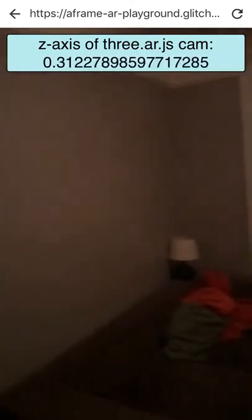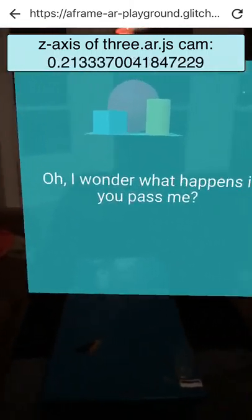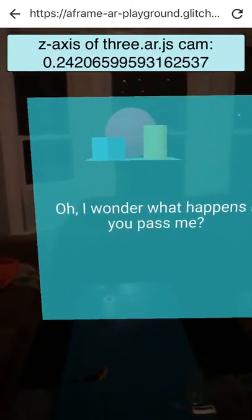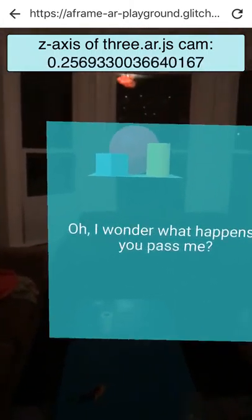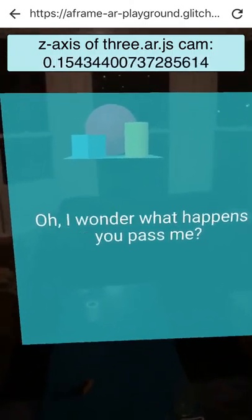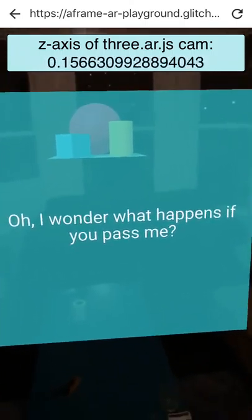This scene starts out as my mixed reality scene. The thing at the top of the screen is showing the Z-axis.